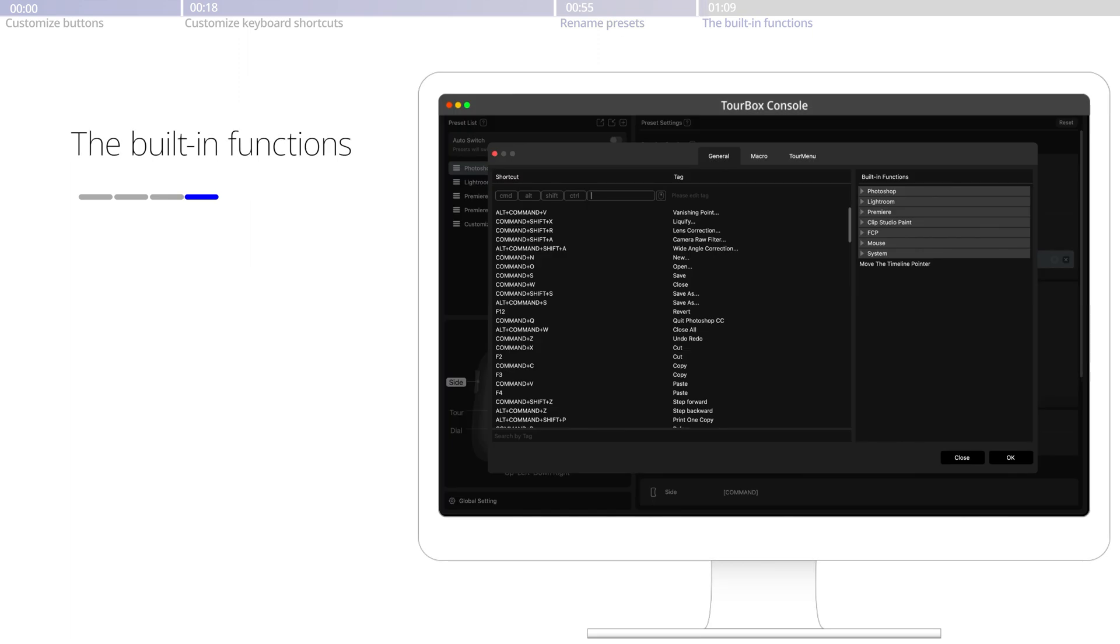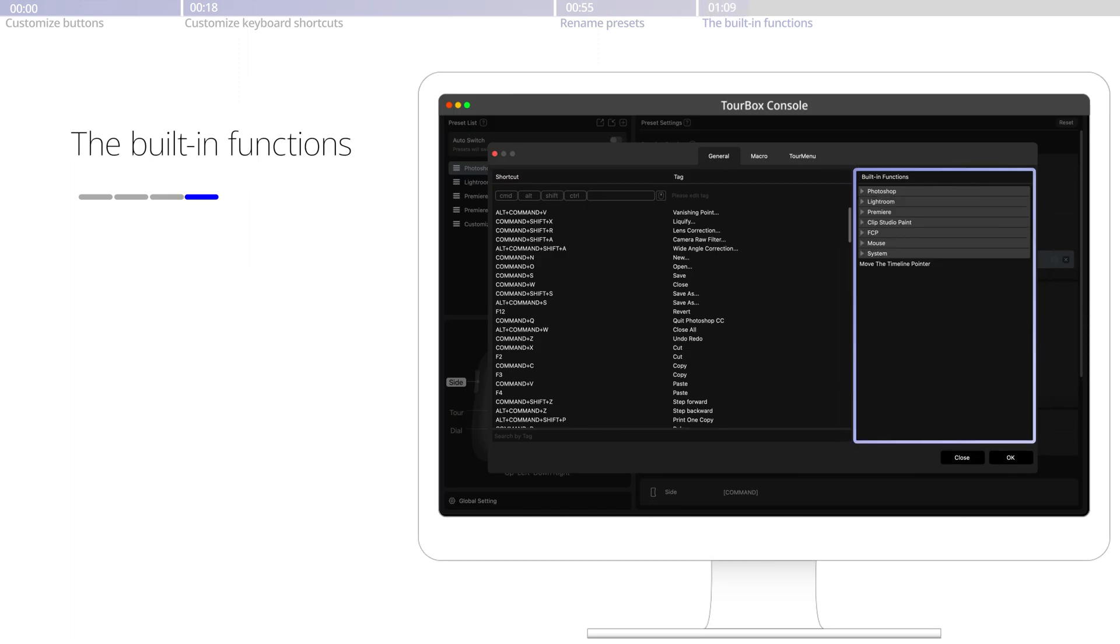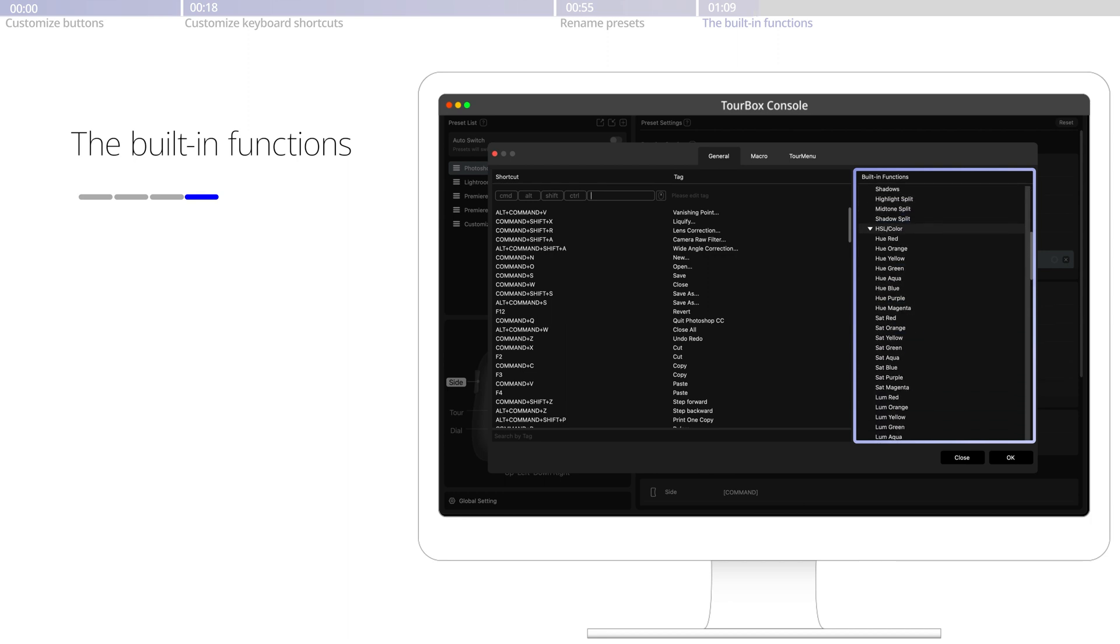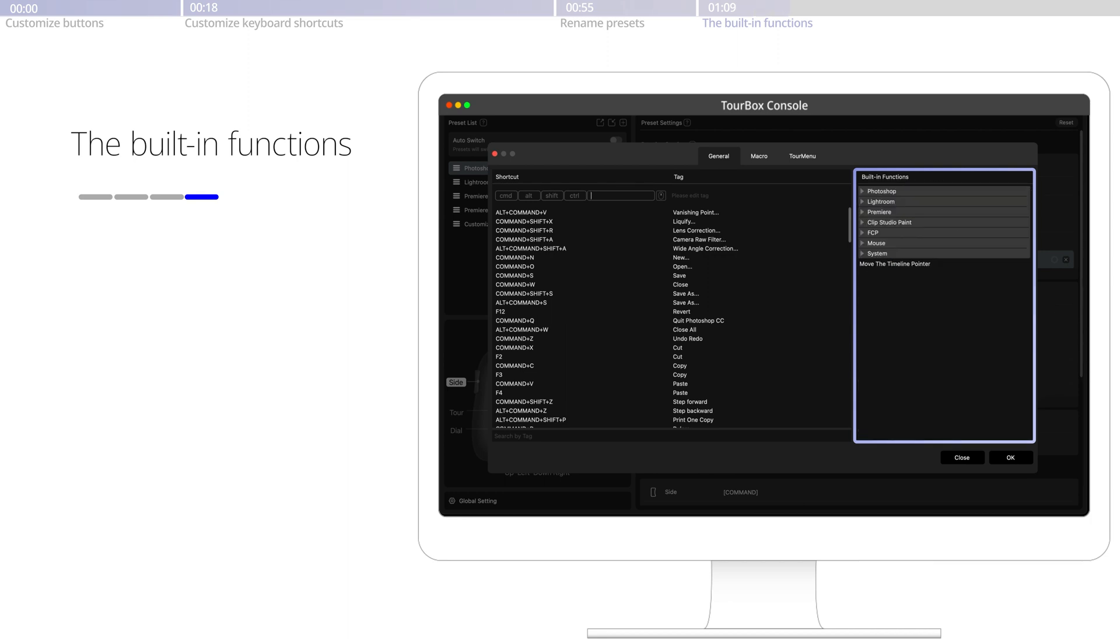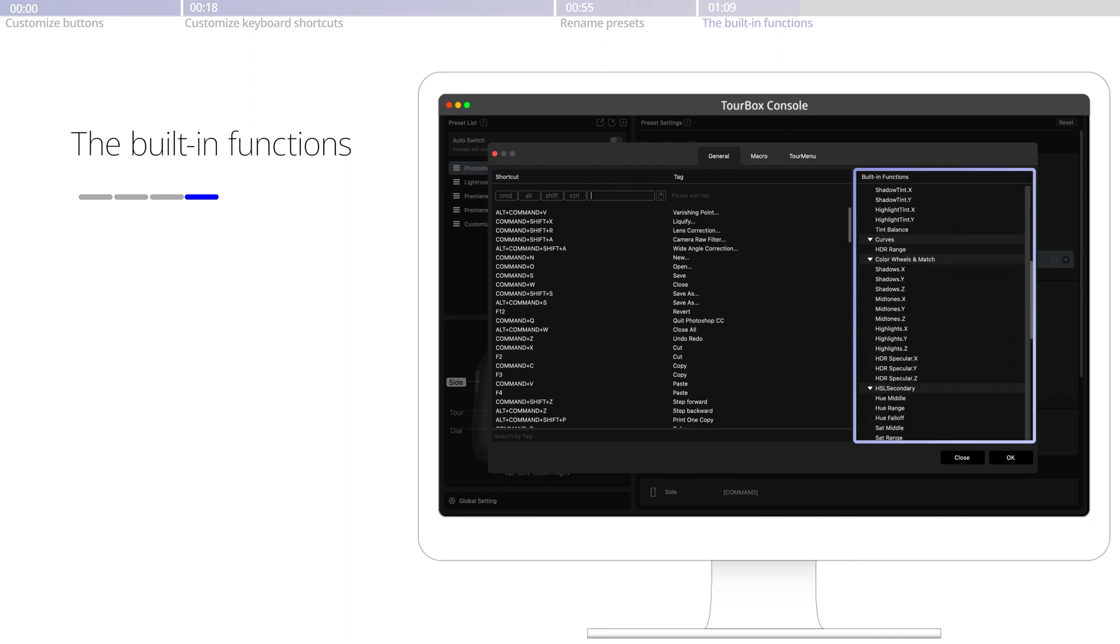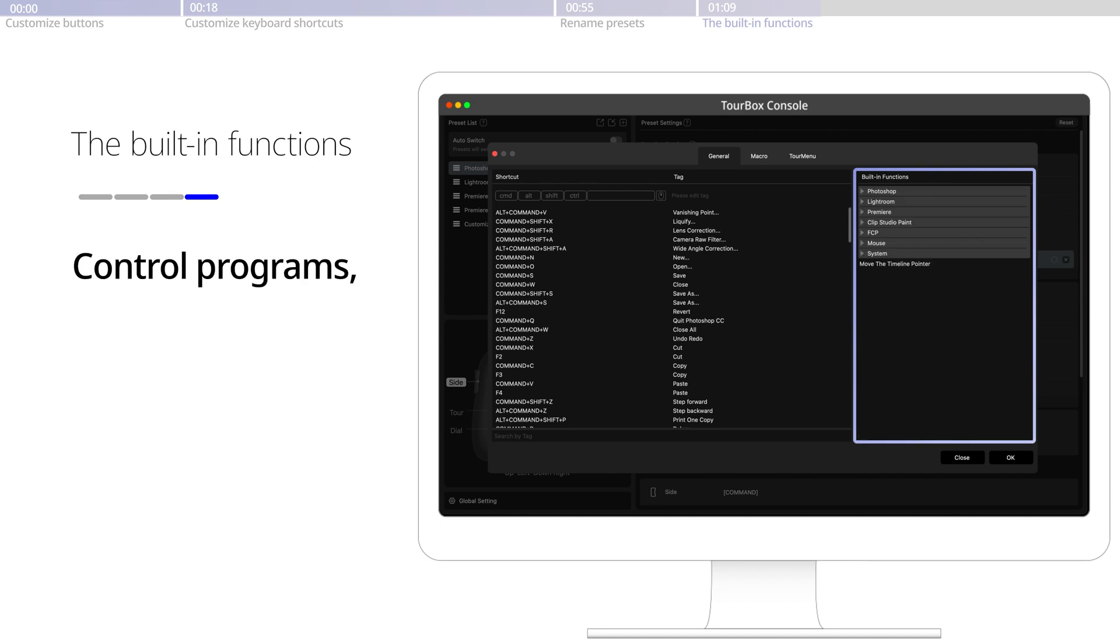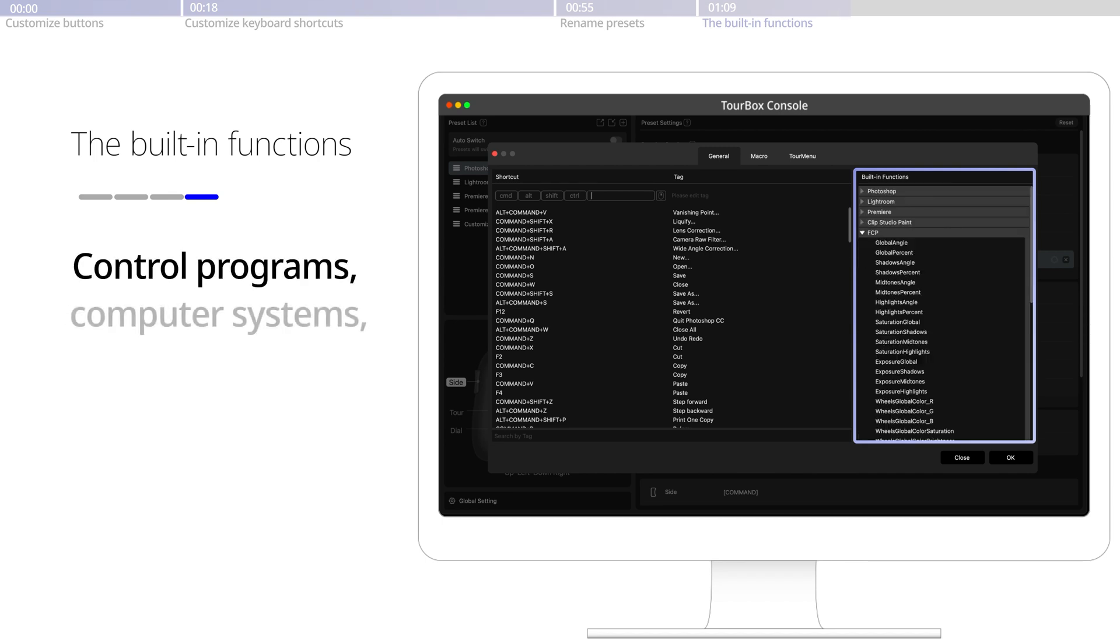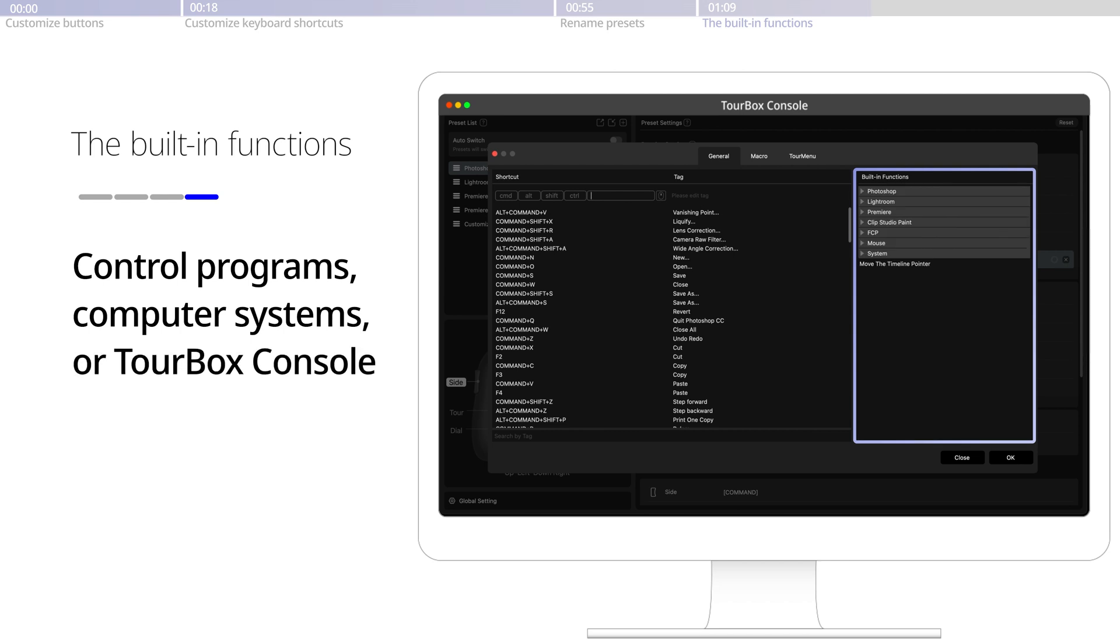Tourbox offers abundant built-in features to help deliver incredible productivity and performance beyond the keyboard. Here on the right side of the custom panel, you could choose from our built-in features to control various programs, your computer system, and the tour box console itself.